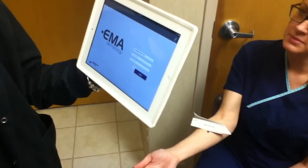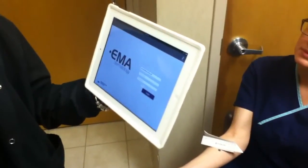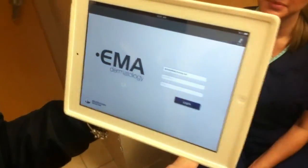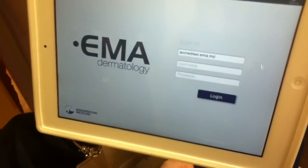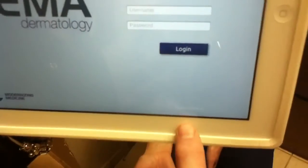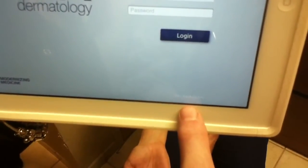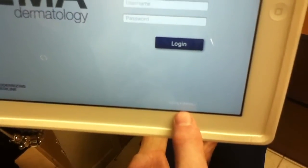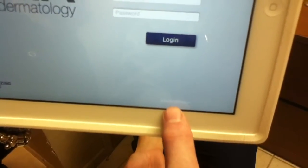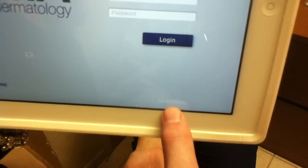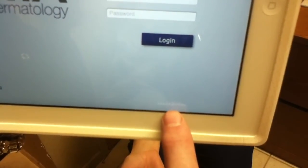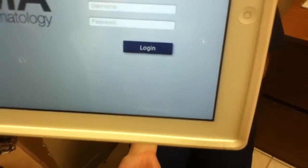The first step is to make sure that the version of EMMA you're using is completely updated. You check by looking at the bottom right-hand corner of the screen, and it should read 3.0.0.6.4 (3.0.0.6.x).